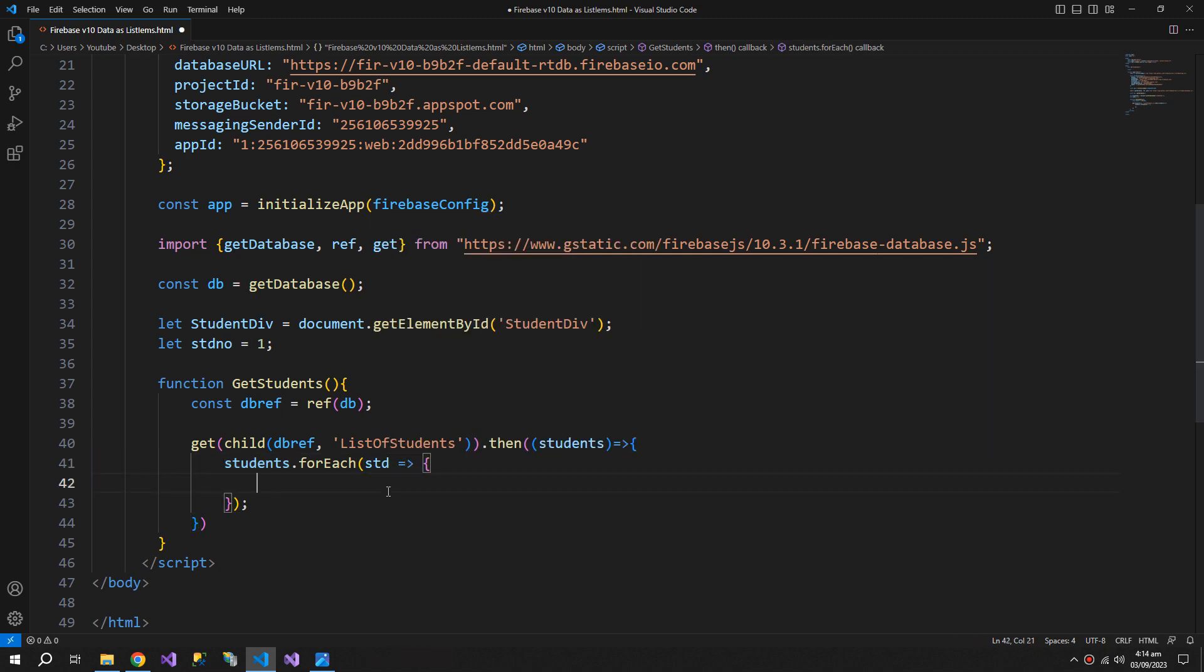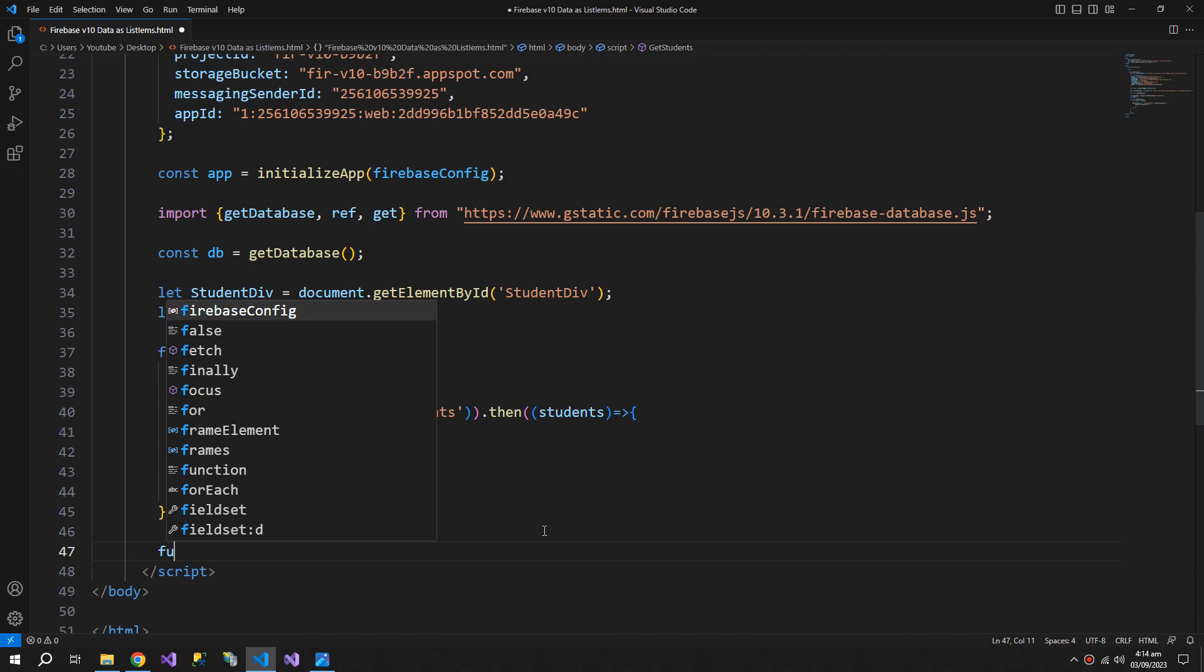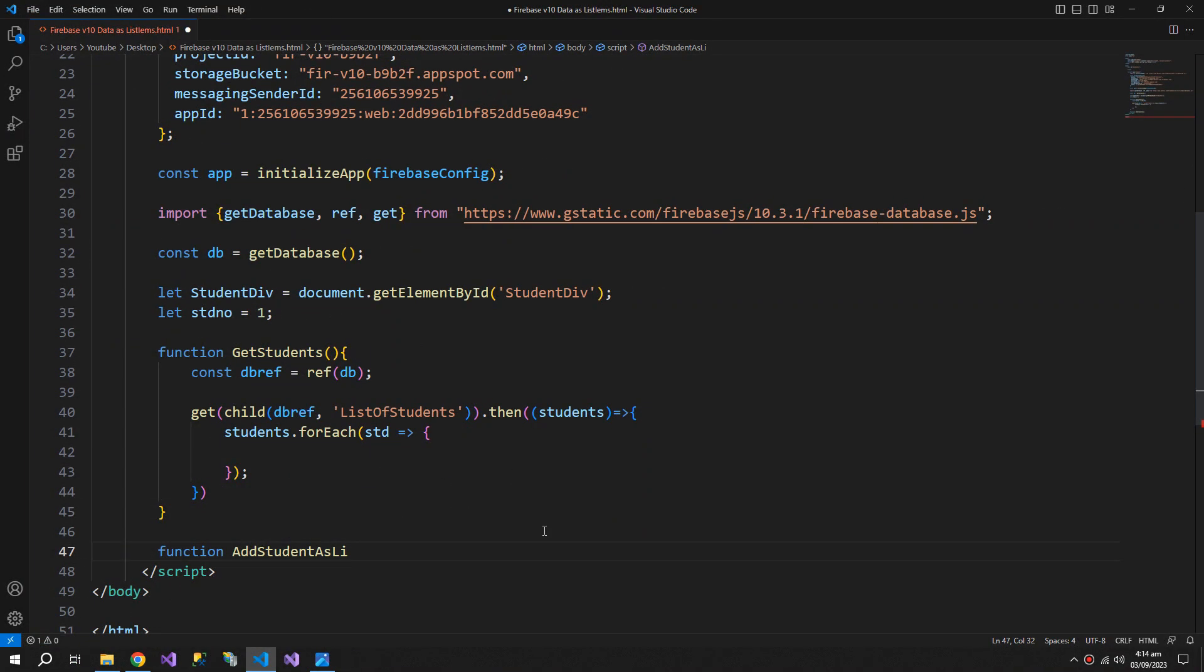Now we need a function to process this std. This will contain the information of one student. So for that we need to create a function add student as list item.